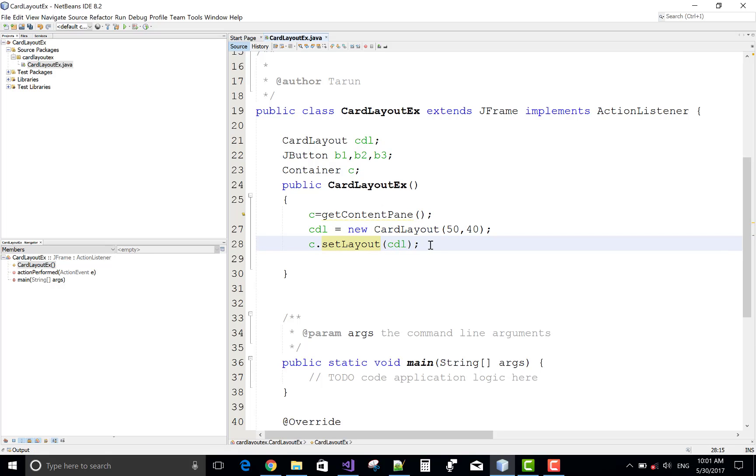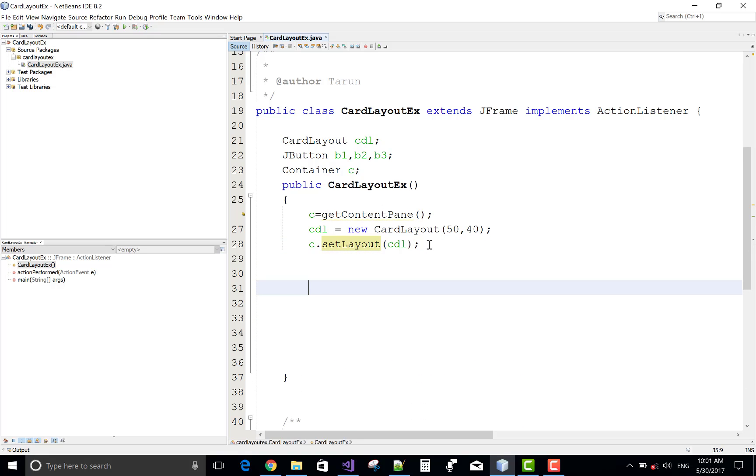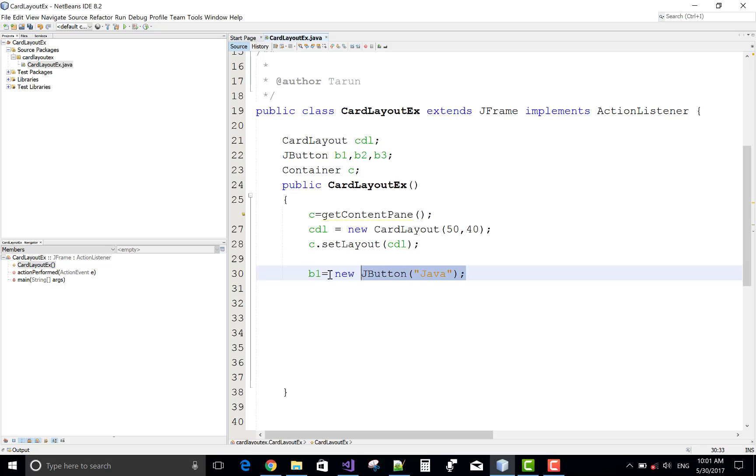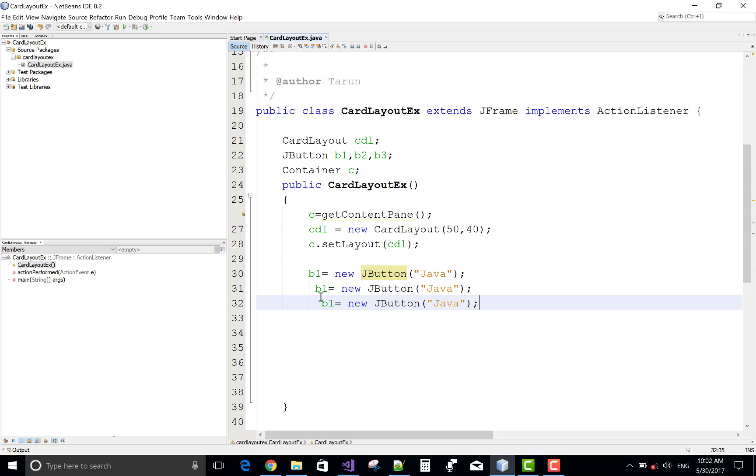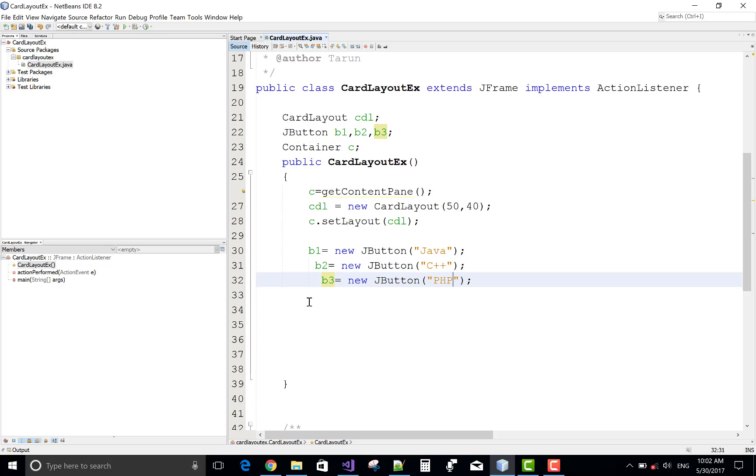Now create a button, create three buttons. b1 equals to new JButton. You know very well about AWT and swing to create button and other components like label, text field, etc. Similarly b2, b3. If you like this video, please share this and please subscribe my channel.